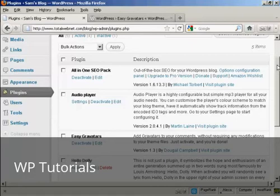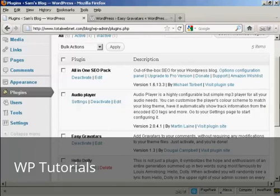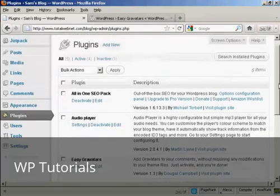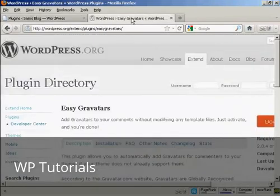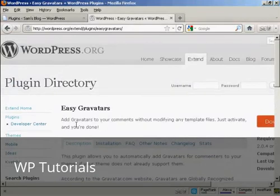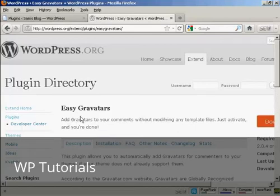And the one that I recommend is this one, Easy Gravatars by Dougal Campbell. And you can either install it from the plugins menu here, or if you come here to the WordPress.org site, Easy Gravatars is the one to search for.